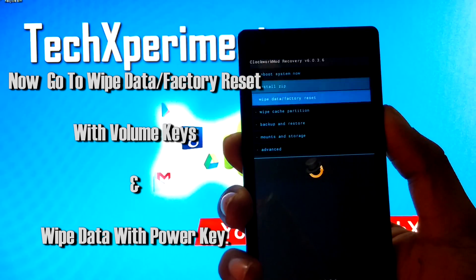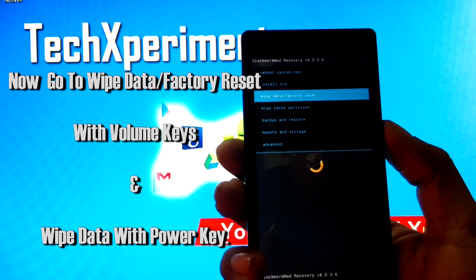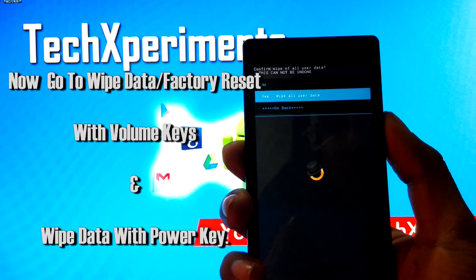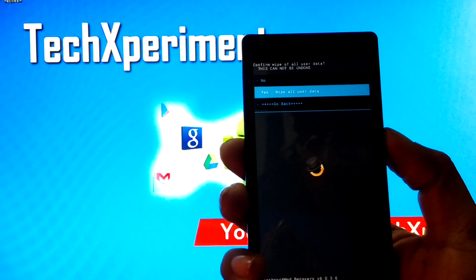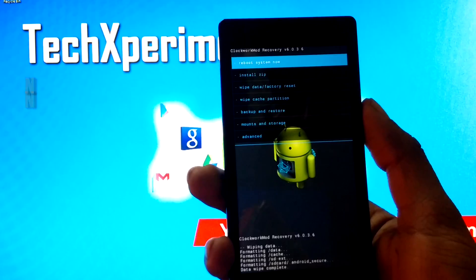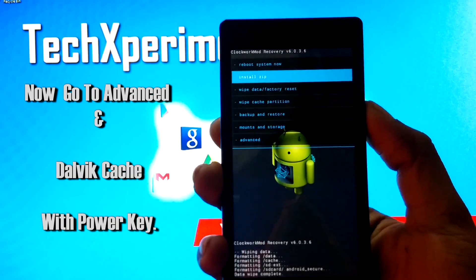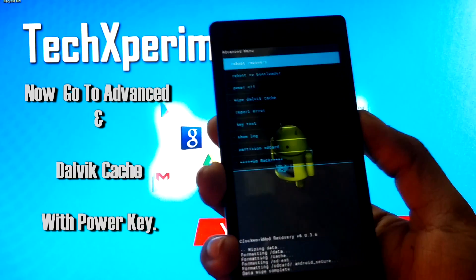To install Moki Roam, just go to Wipe Data and Factory Reset, and yes, wipe all data. Now go to Advanced and wipe Dalvik Cache.